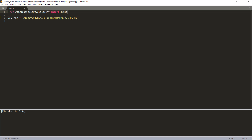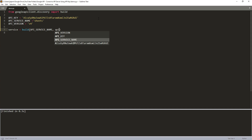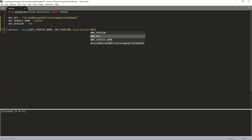Now we have the build function and the API key. All we need to do is provide the service name. For example, I want to use the Google Sheets API to automate some of my daily tasks. We can construct a service instance using the build function by providing the API service name, API version, and within the build function there's a parameter called developer_key, where we provide the API key. And that's it.